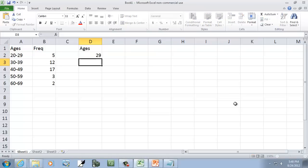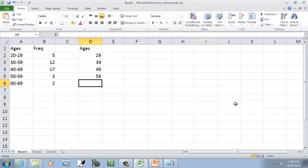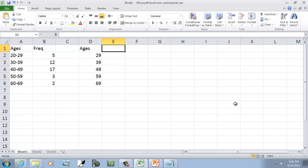So I put in 29, 39, 49, 59, and 69 for my particular example here.